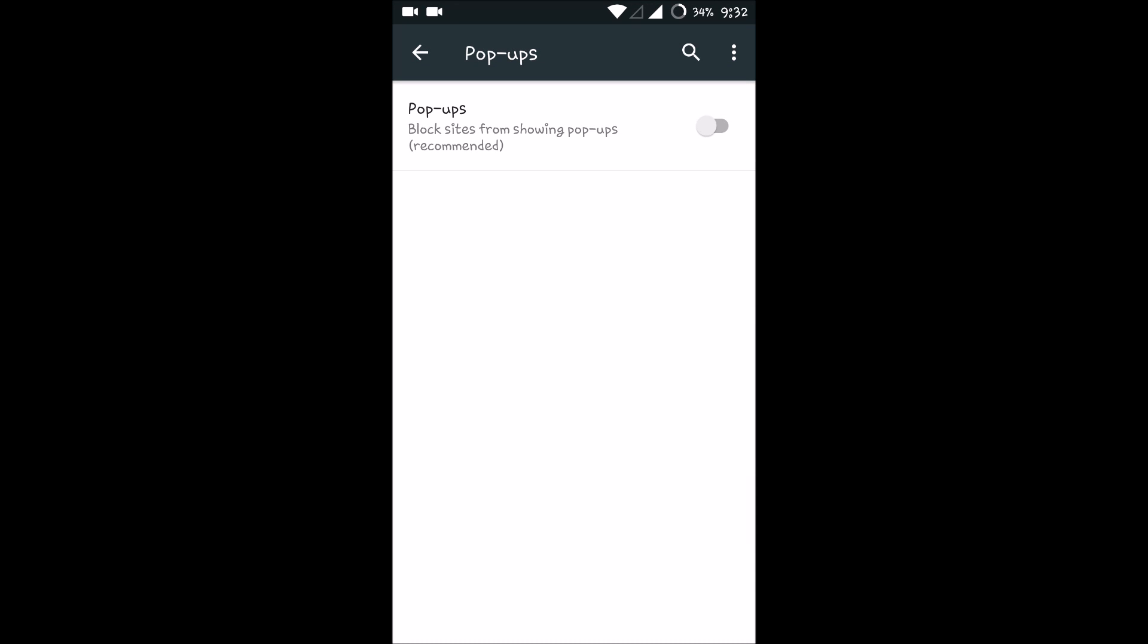So by default this will be disabled on your Android mobile, and it is recommended to enable the blocker.